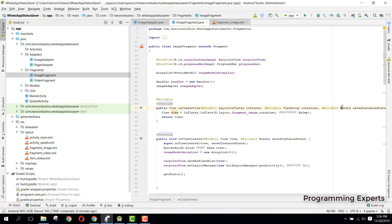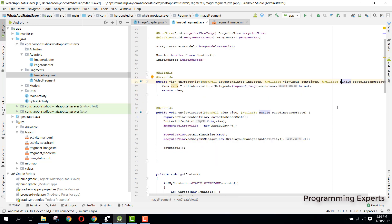Bismillah, welcome to my another video on Android app development. This will be part 6 of my video series on WhatsApp Status Saver using Android Studio.